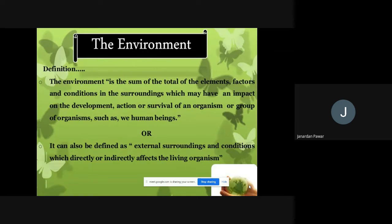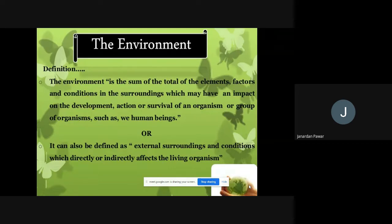In simple terms, environment is whatever we see around us, and we people are also part of the environment because we are living on planet Earth. Whatever living organisms are on planet Earth — including human beings — are part and parcel of environment. Biodiversity is also part of environment. It can also be defined as the external surroundings and conditions which directly or indirectly affect living organisms.